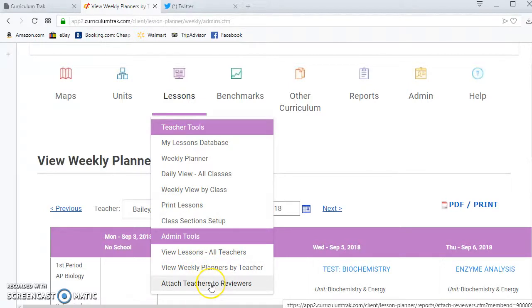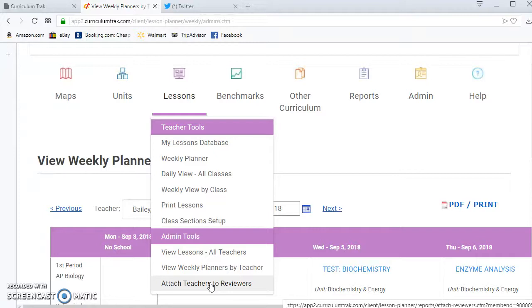The other thing I can do as an admin is I can attach teachers to reviewers. The lesson plan reviewer is someone that should have the ability to see the lesson plans for a group of teachers but you don't necessarily want to make them a full-fledged Curriculum Track admin.